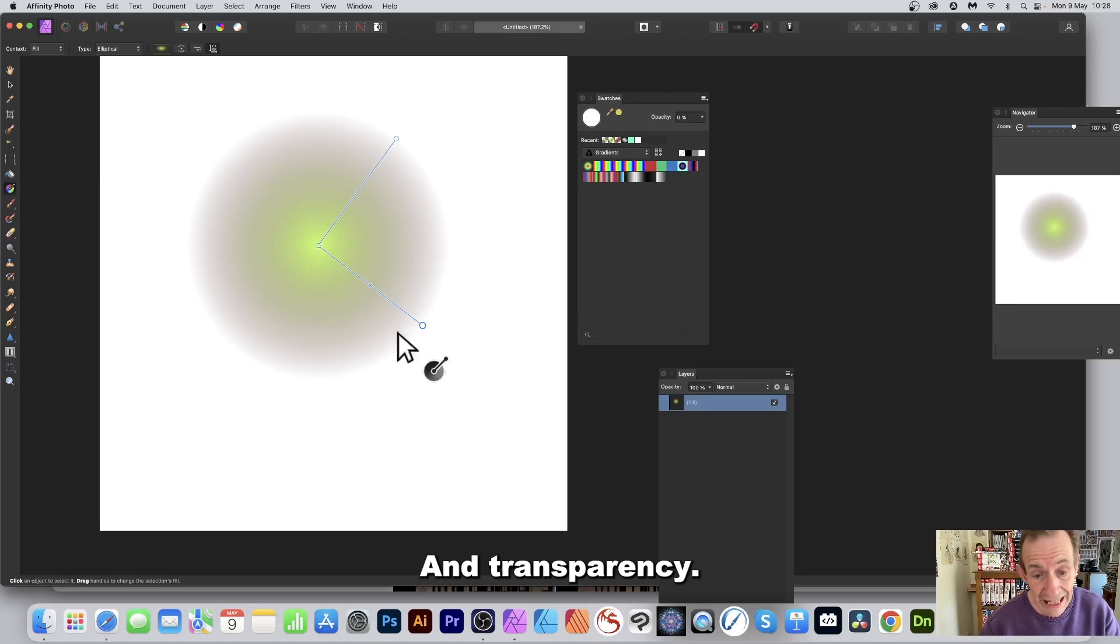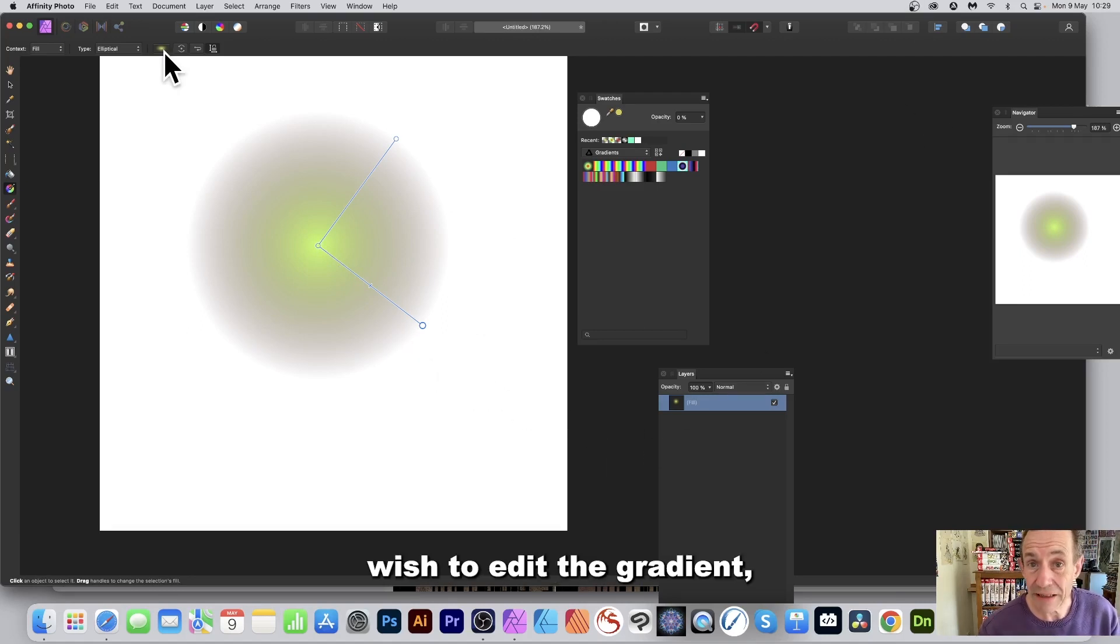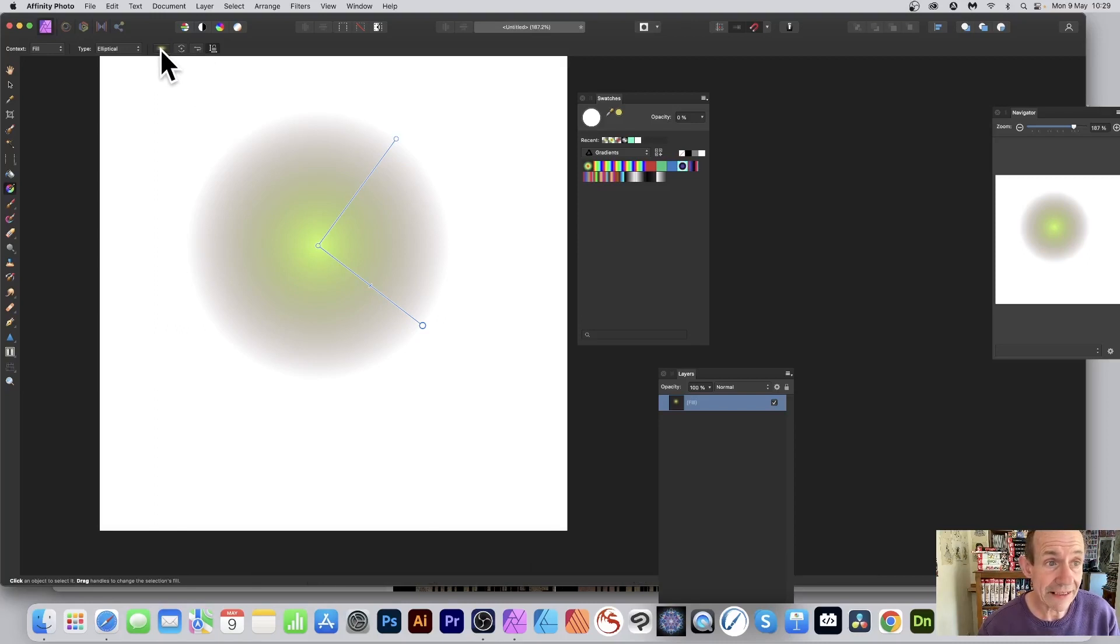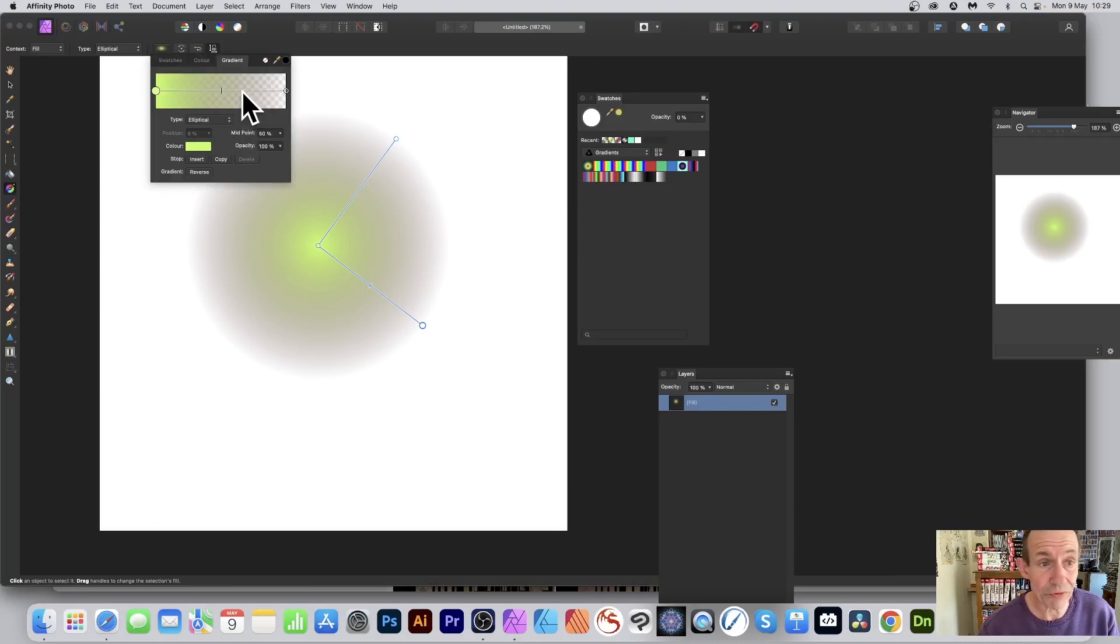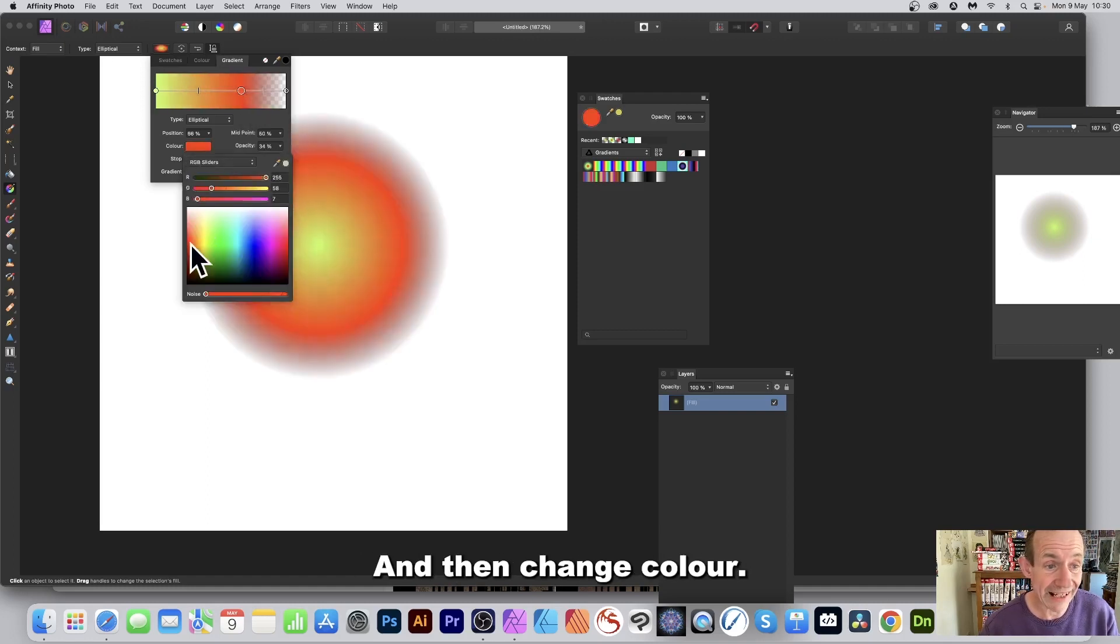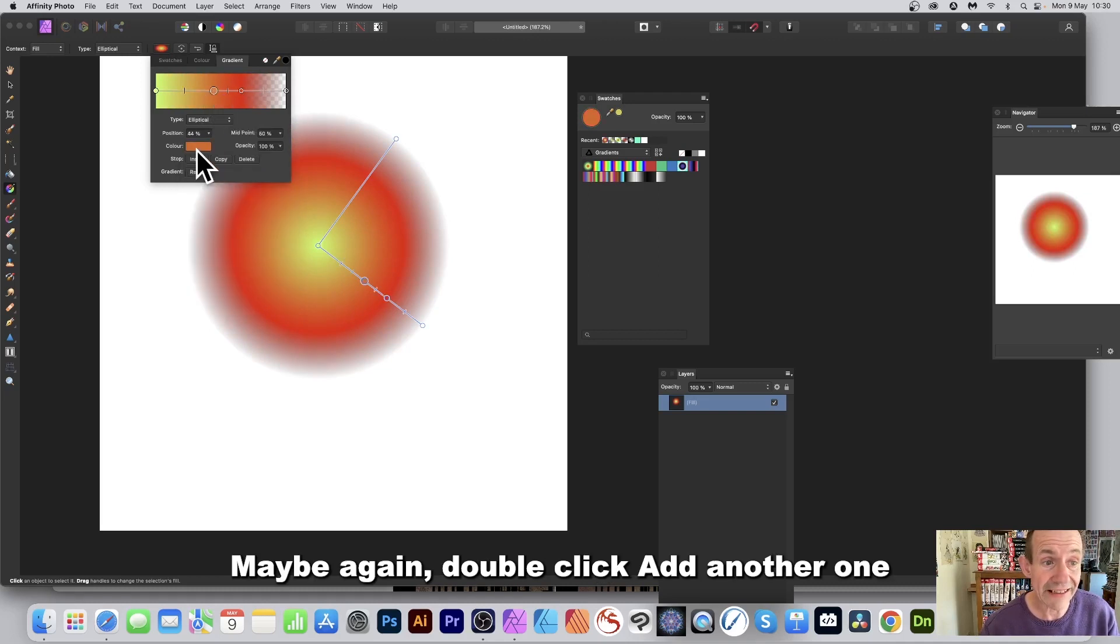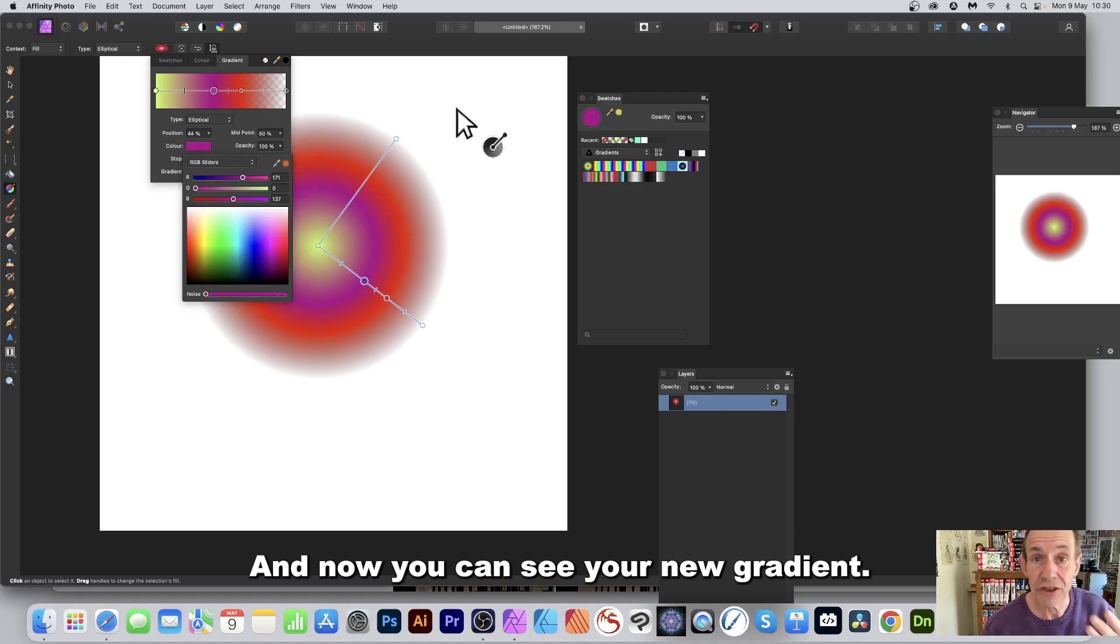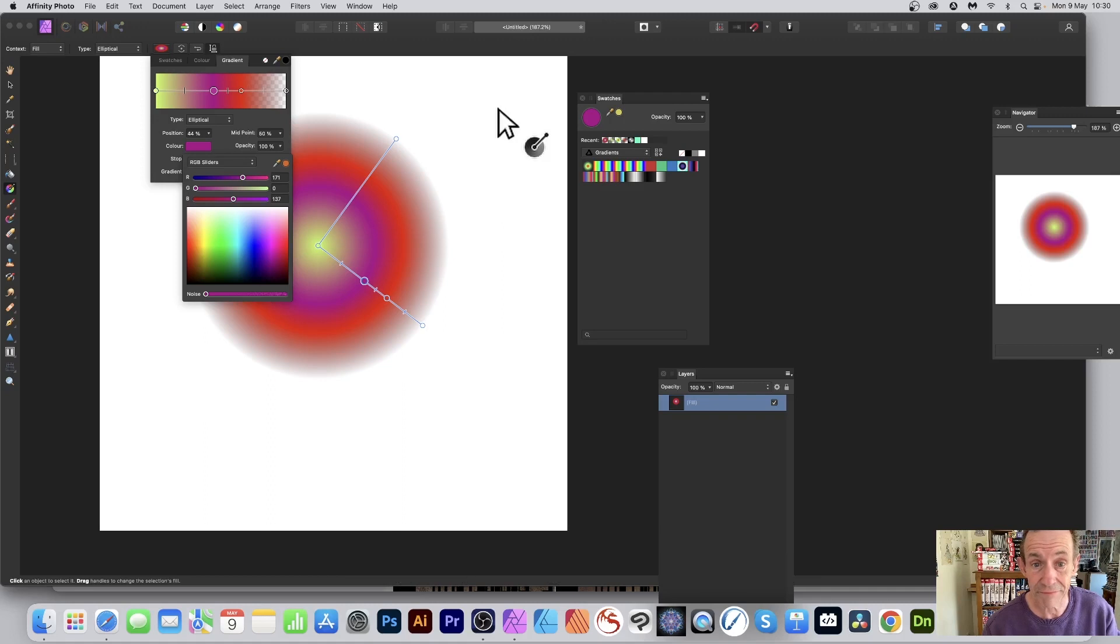If you wish to edit the gradient, simply go up here to the Gradient Editor and click. Add some additional stops, so just double-click there and add another one, then change the color. Again, double-click, add another one, and change the color again. Now you can see your new gradient, and again you still have transparency.